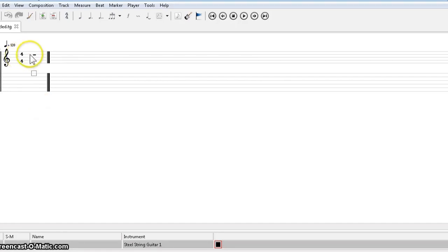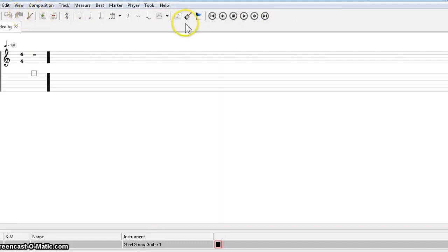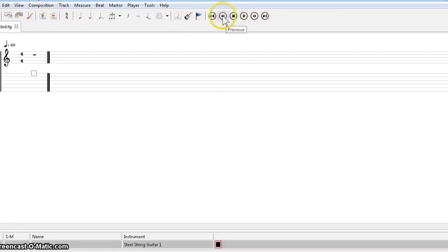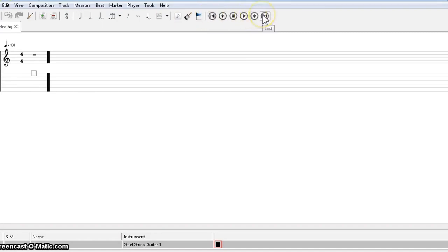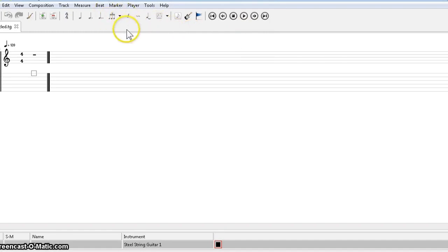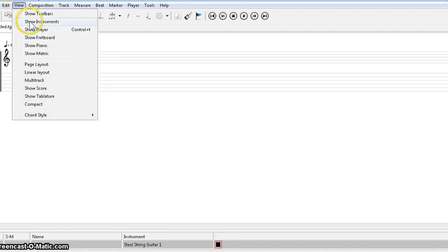The first place we're going to go, I know there's a lot of buttons here, we don't need to know all of these. But this is just like a regular tape recorder: play, stop, rewind, rewind to the beginning, fast forward, fast forward to the end. I'll go over some of this while we're working with it, but the first thing that we want to do is go to view, and we want to show instruments.